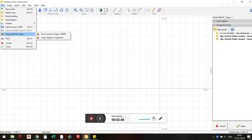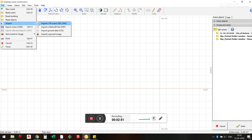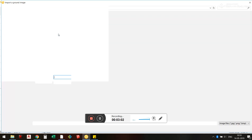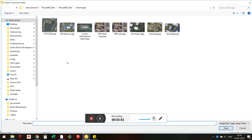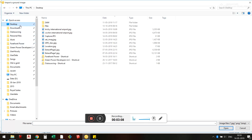Go to File — you see there is something called Import. Once I click on Import, it asks me which image file I want to import. I click on Desktop because that's where I saved my file, and I click on the file to select it.